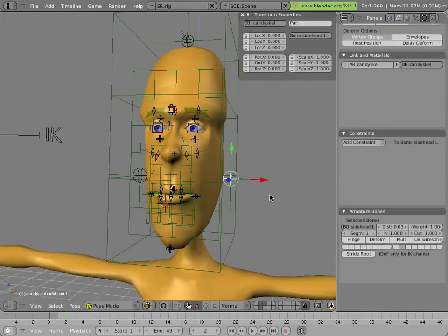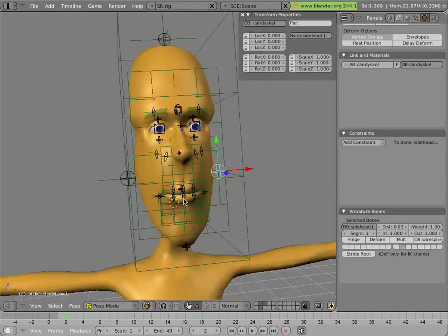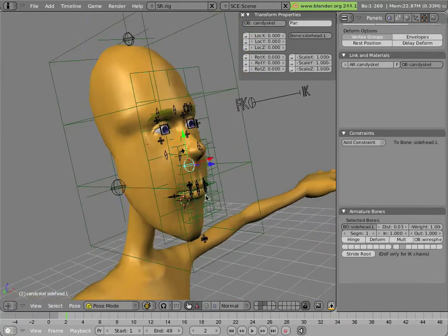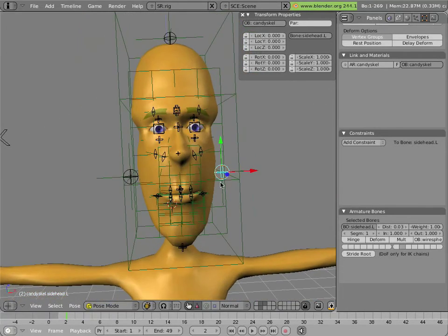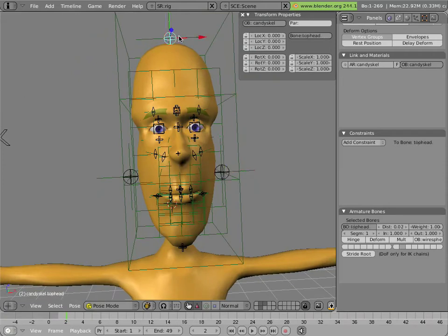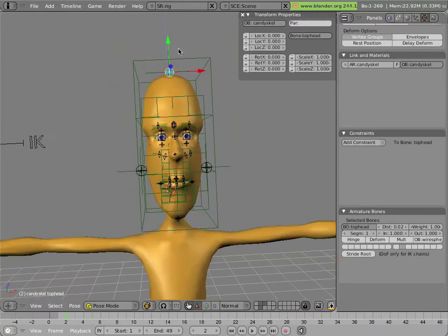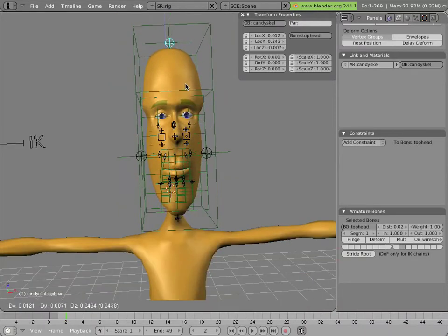So a really simple one is this lattice here that deforms the whole head. It's got a hook at the top and two at the sides, and it allows me to do facial squash and stretch.